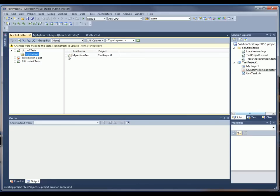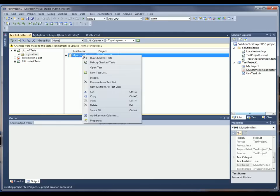So now I'm going to enable my test, and I can execute this test by clicking Run Checked Tests. So I'll just right-click, and there we go.